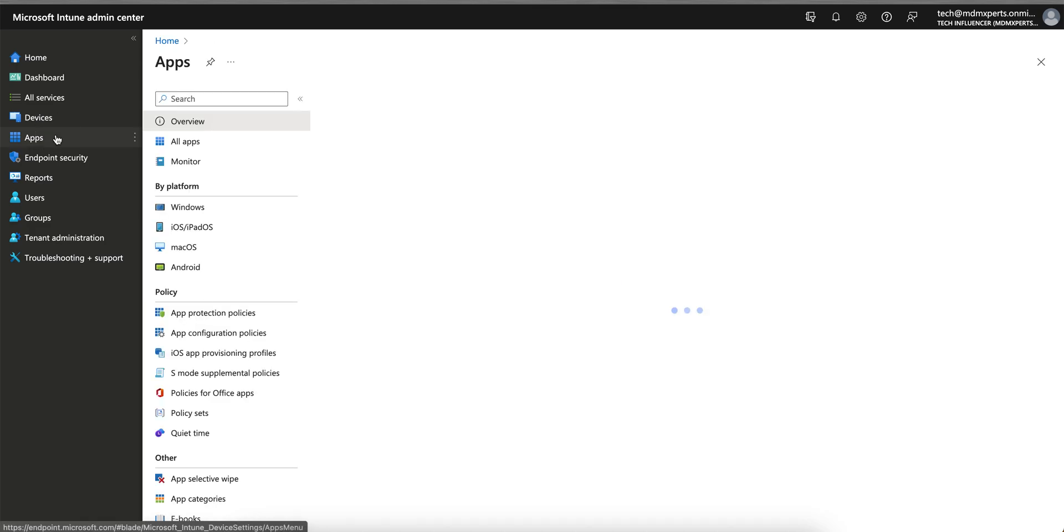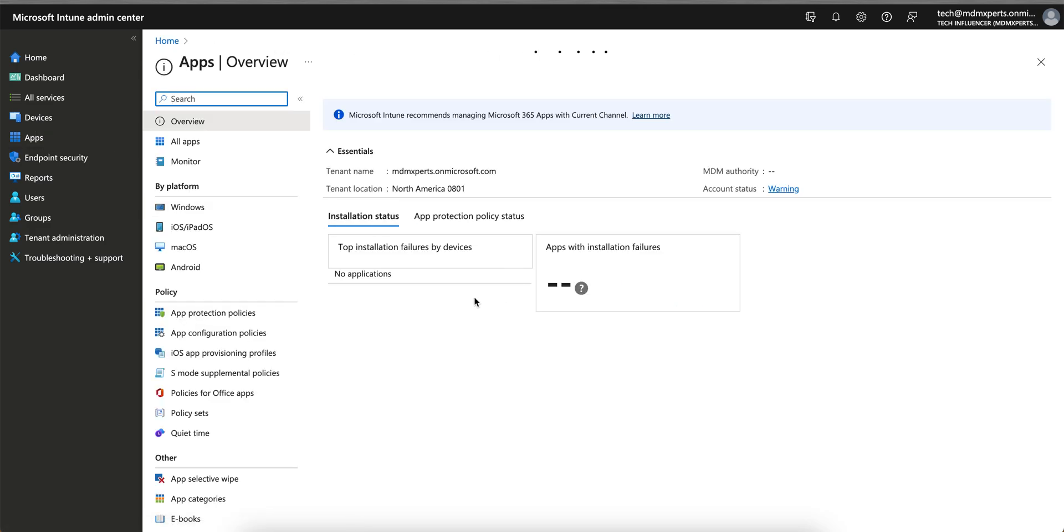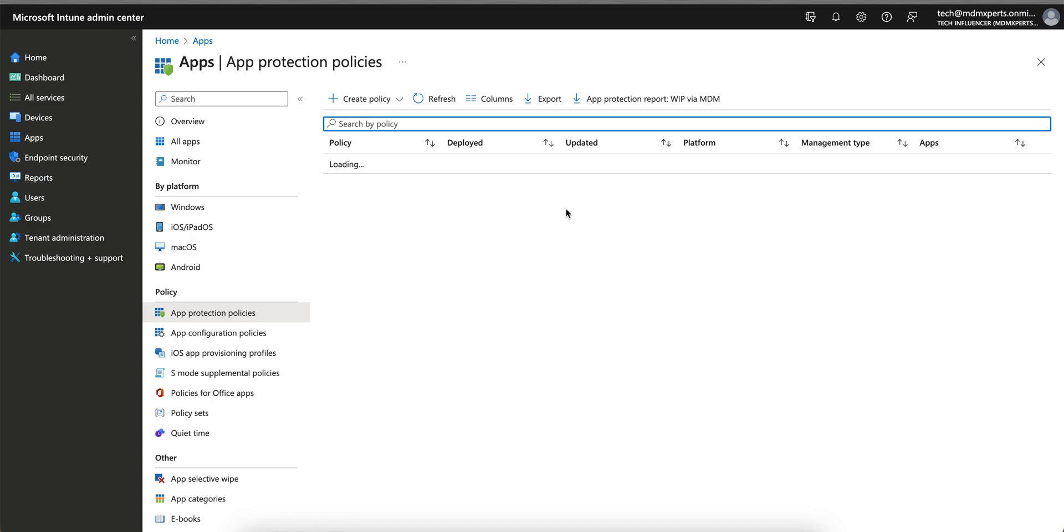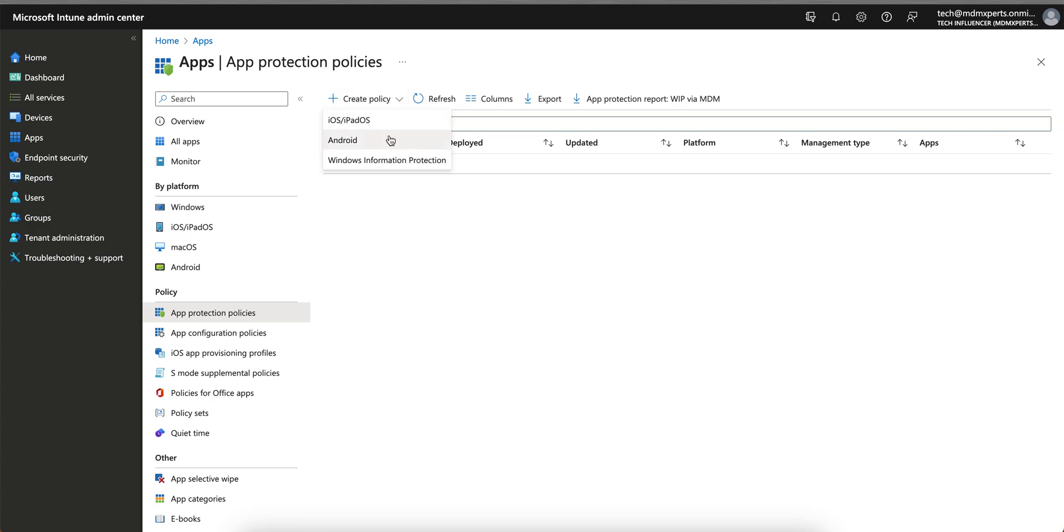What you have to do is go to the Microsoft Intune portal, go to Apps, and App Protection Policy. This applies if you are applying the app protection policy whether for managed devices, MDM managed, or managed without enrollment, with enrollment, whatever the scenario it will apply.